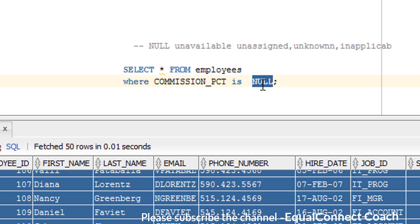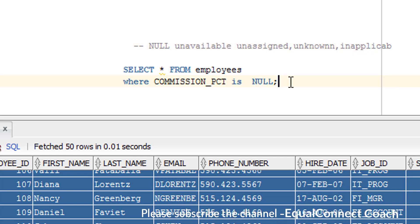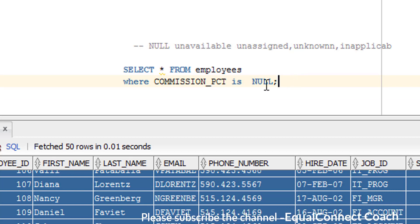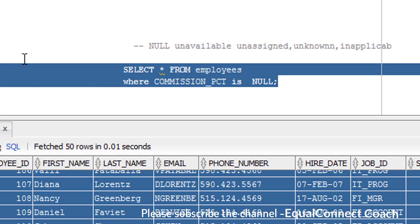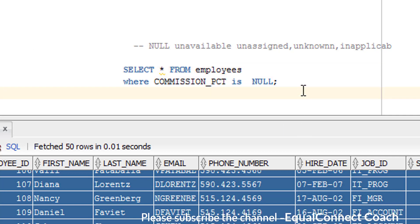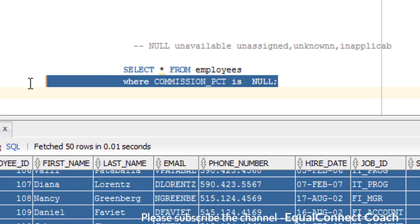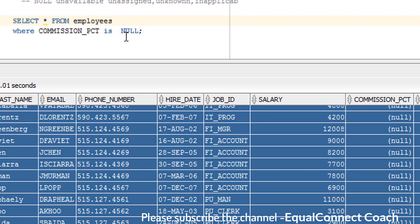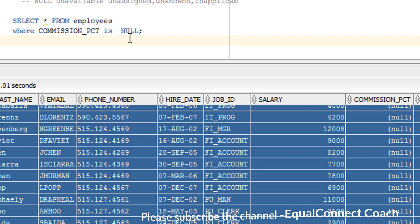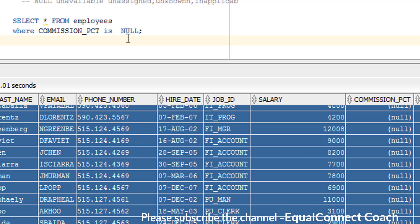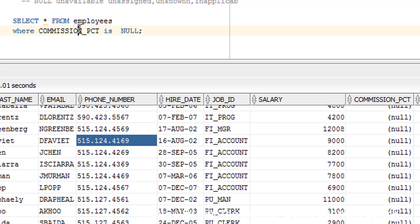The NULL keyword represents unavailable, unassigned, unknown, or inapplicable. What exactly will it do? It will filter out those records which have null values. This query will give those records from the employee table in which the commission is null. It will scan the entire employee table and find those records where the commission is null.